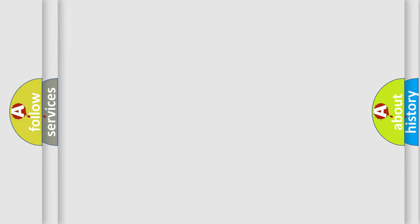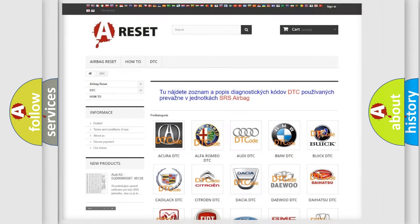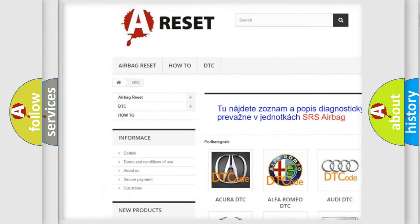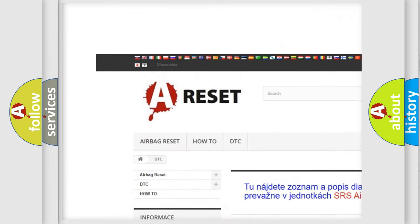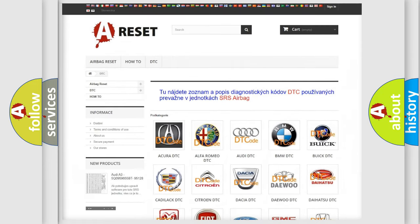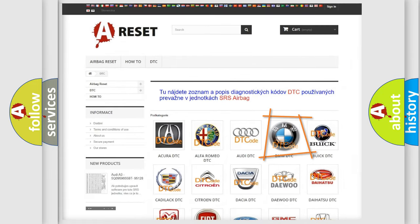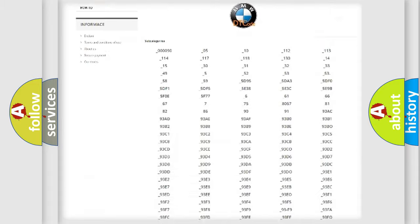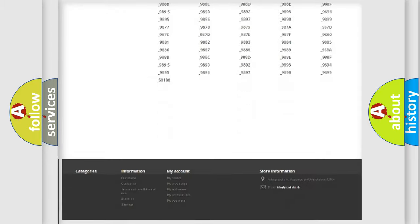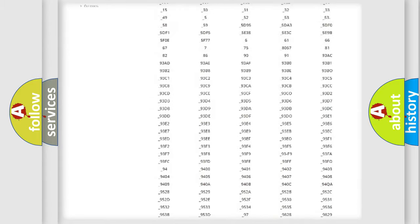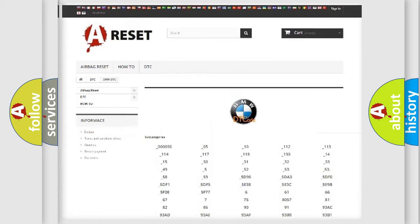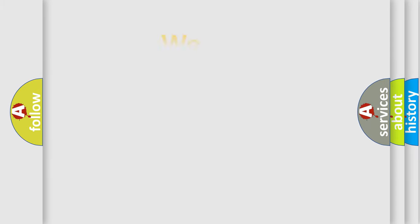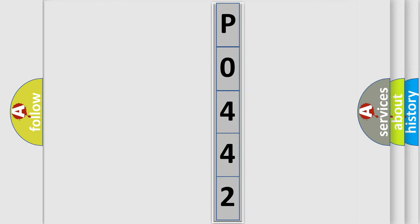Our website airbagreset.sk produces useful videos for you. You do not have to go through the OBD2 protocol anymore to know how to troubleshoot any car breakdown. You will find all the diagnostic codes that can be diagnosed in BMW vehicles, and many other useful things. The following demonstration will help you look into the world of software for car control units.